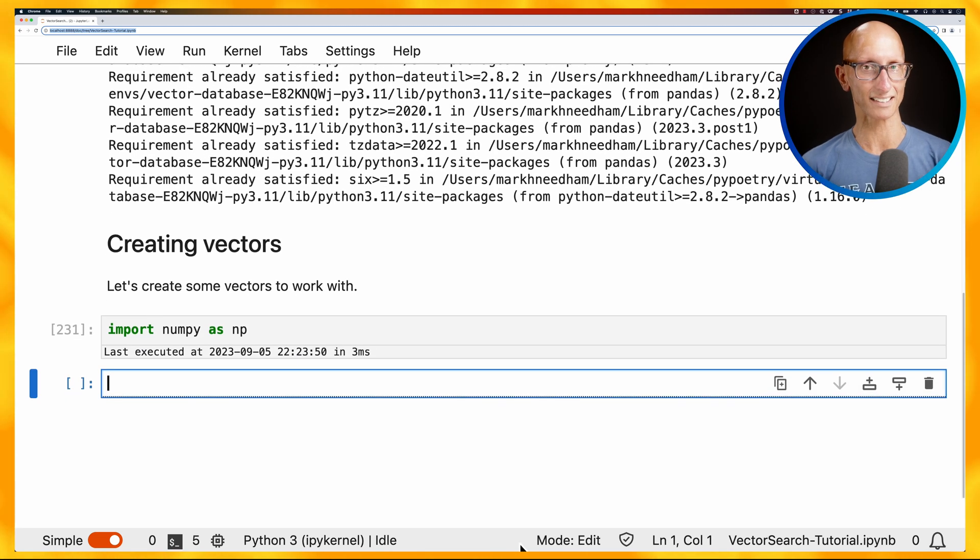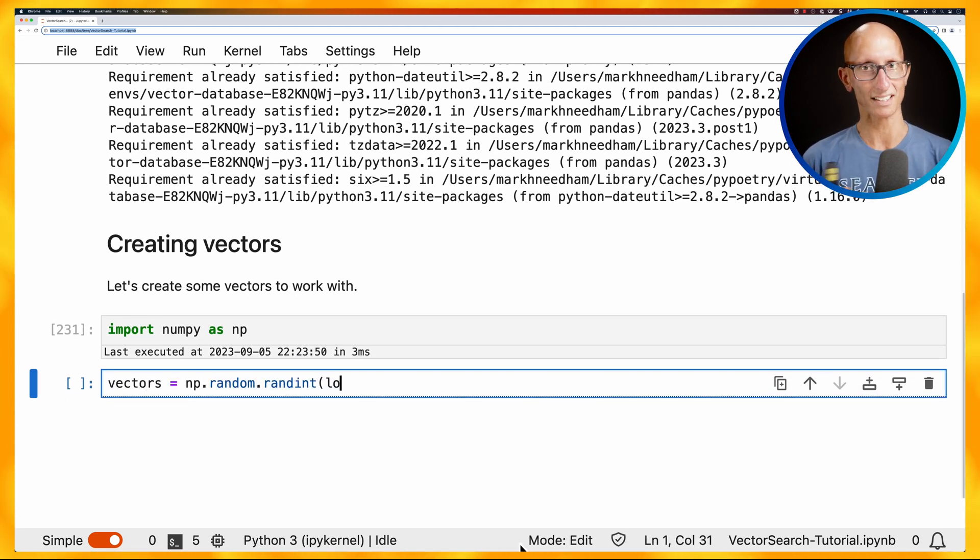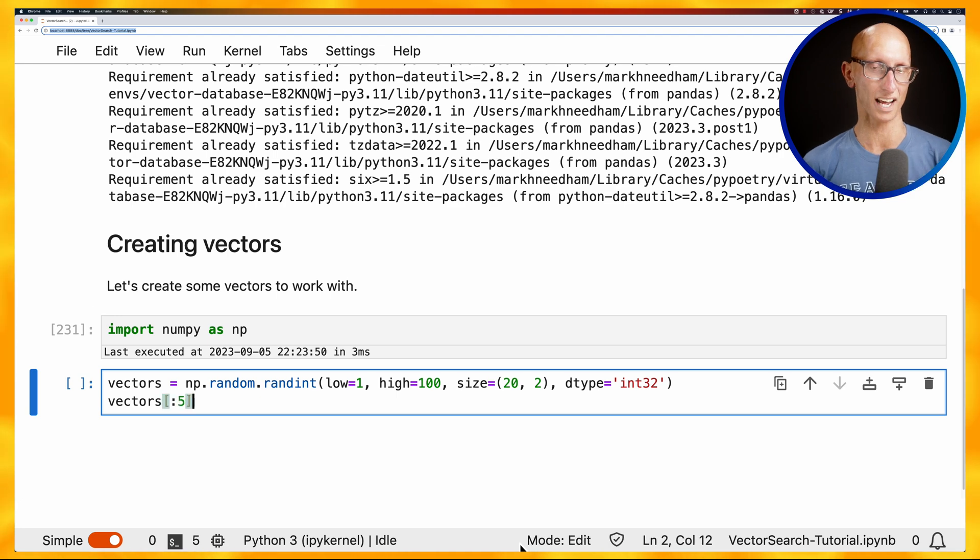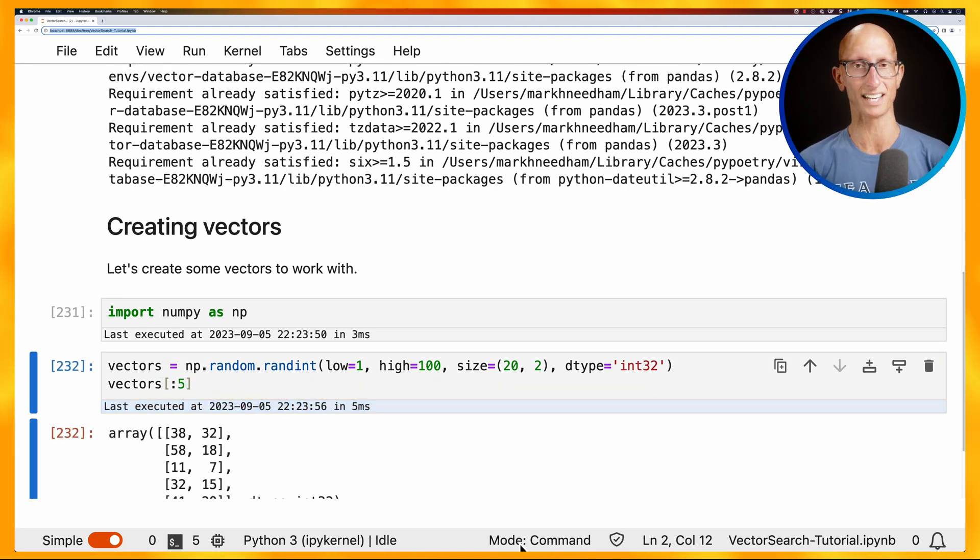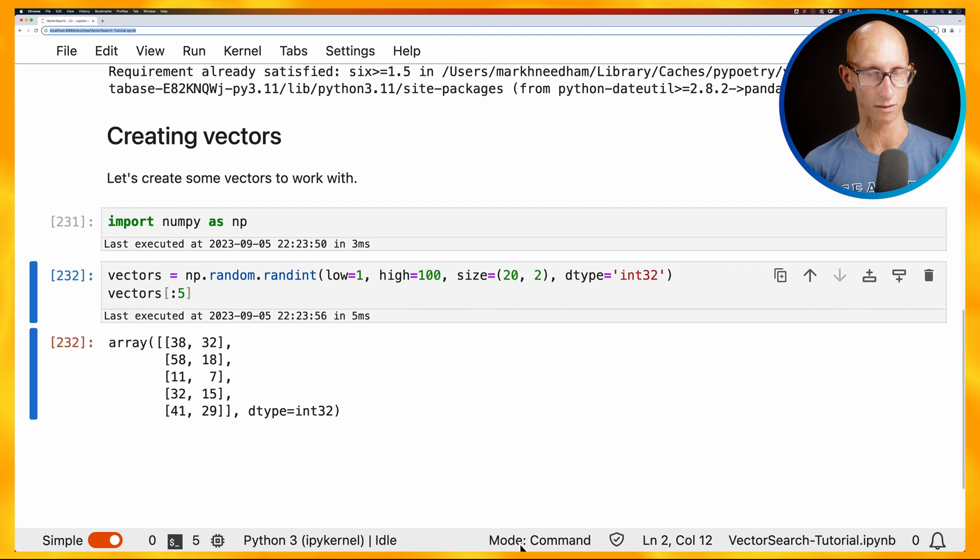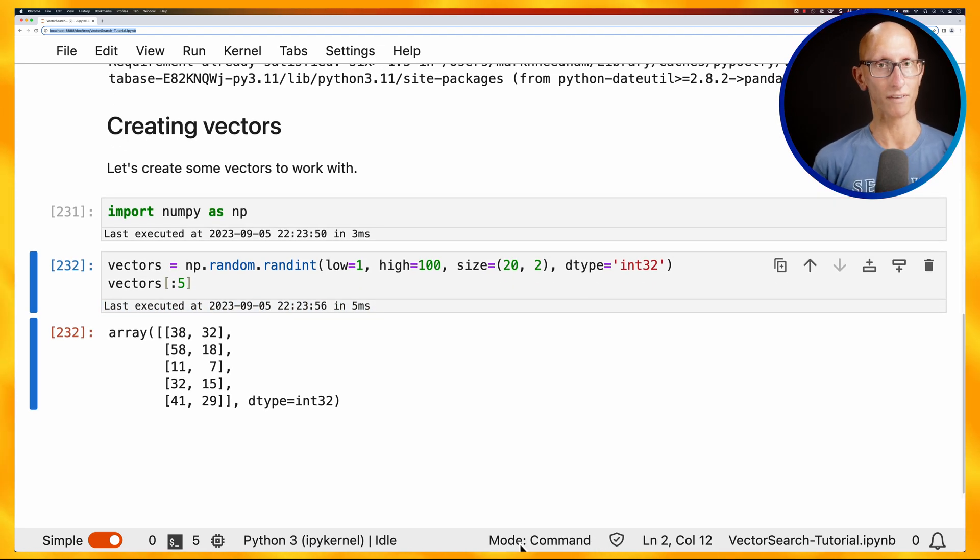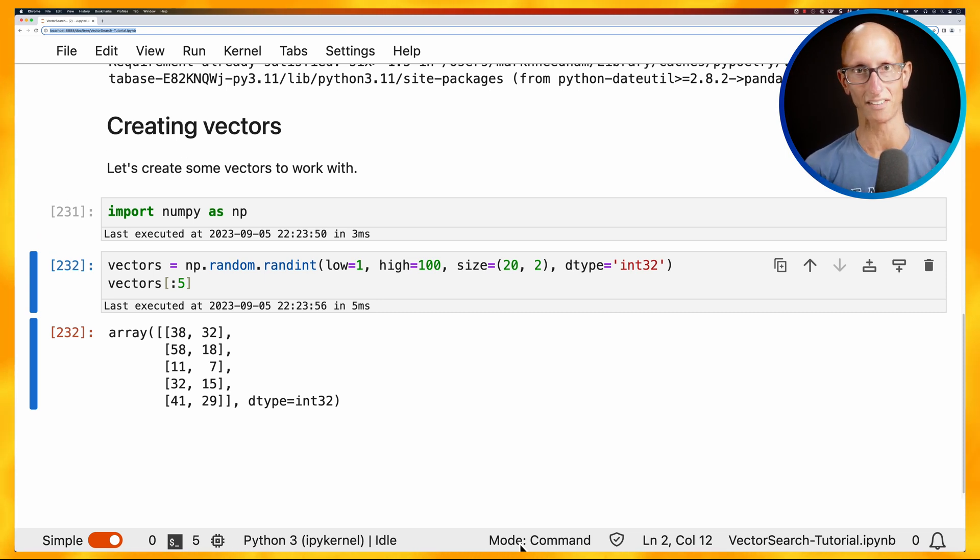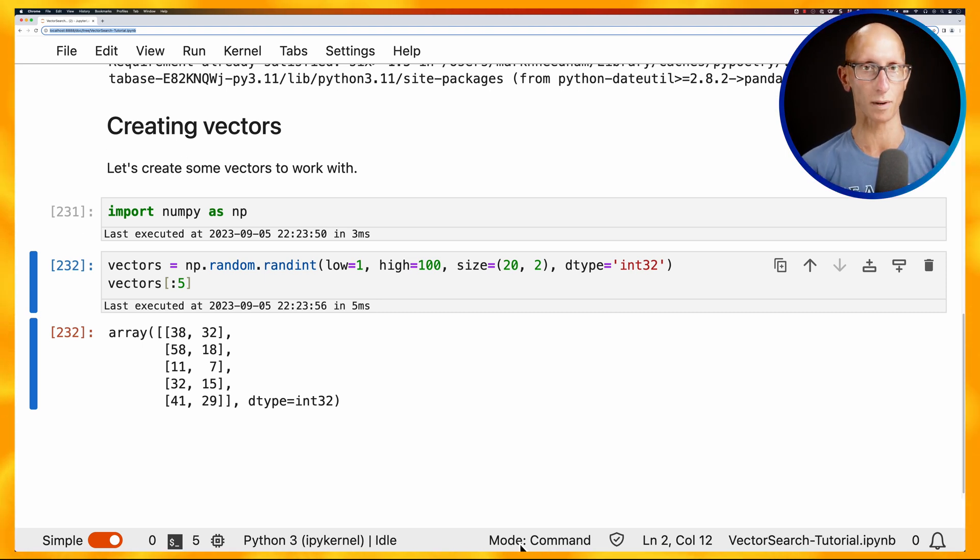We'll create 20 vectors between 1 and 100, and we'll create them with the size of just 2. So we're going to have 2 elements in each. And let's print out 5 of those vectors to the screen. So you can see, there we go, they're reasonably simple. We've got 38 and 32, 58, 18, and so on.